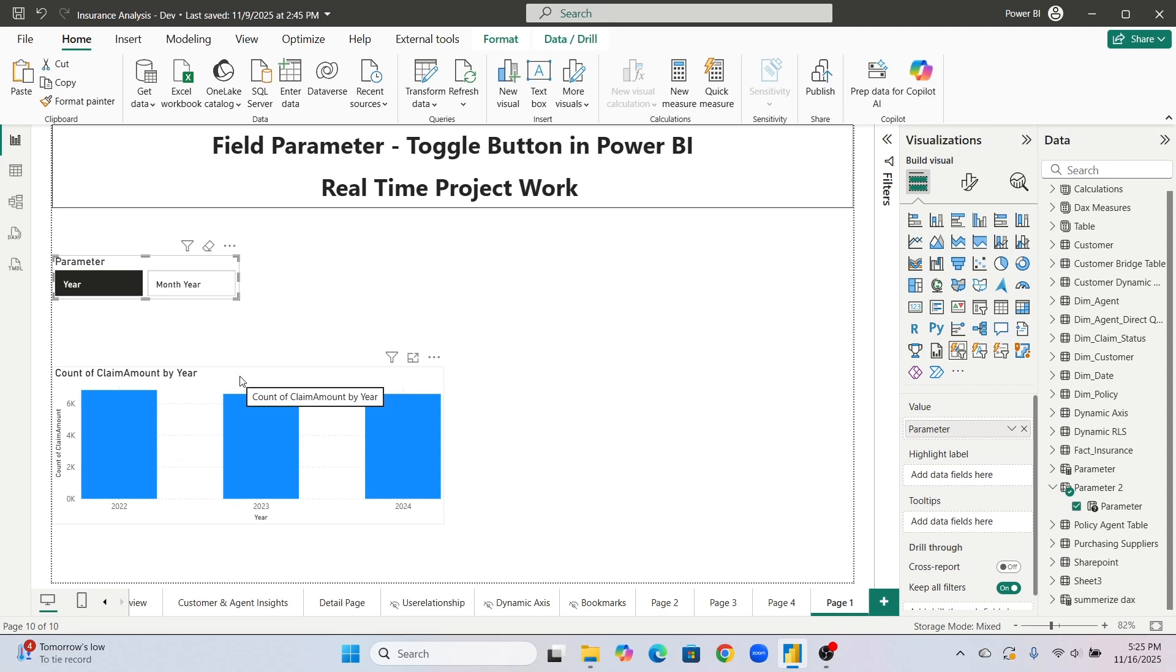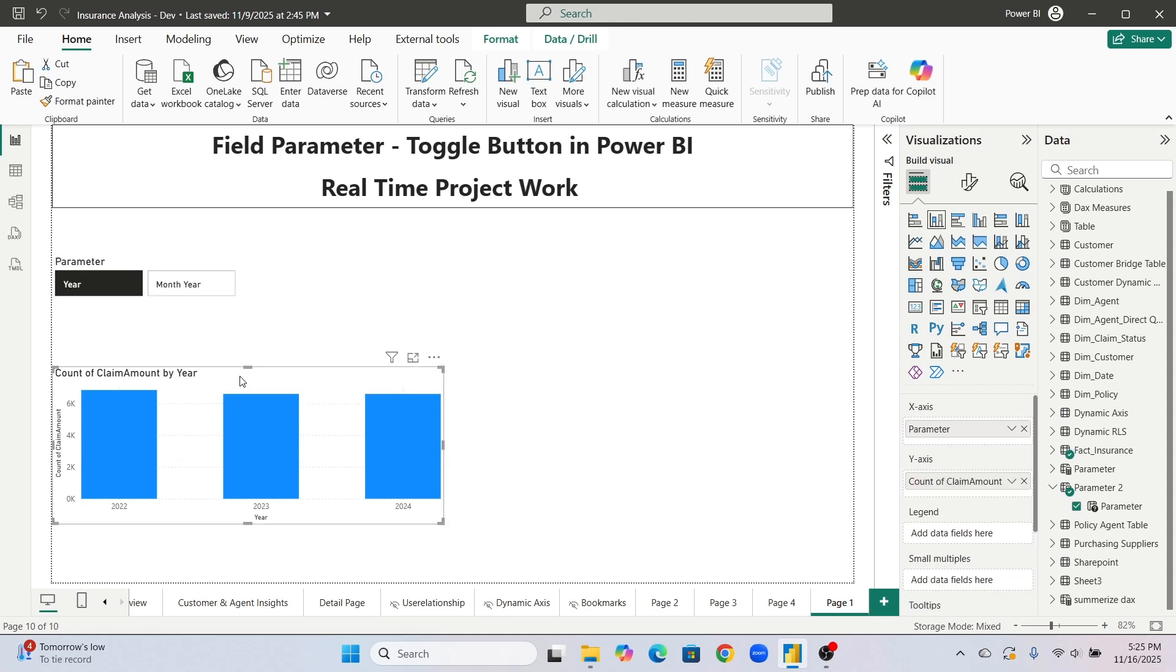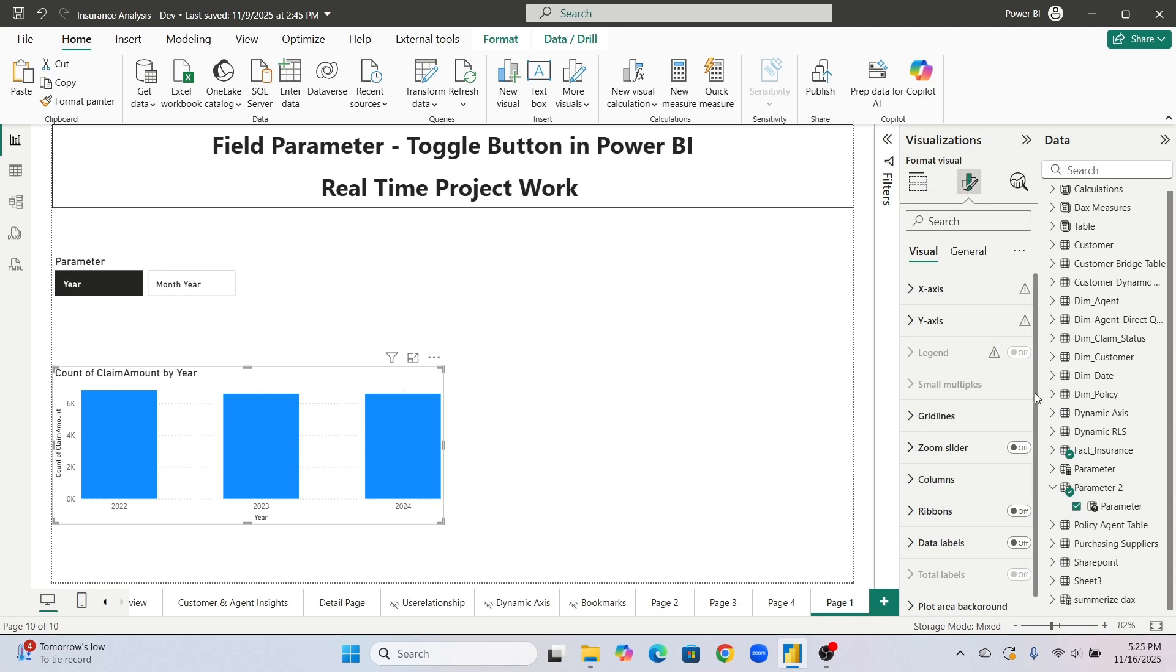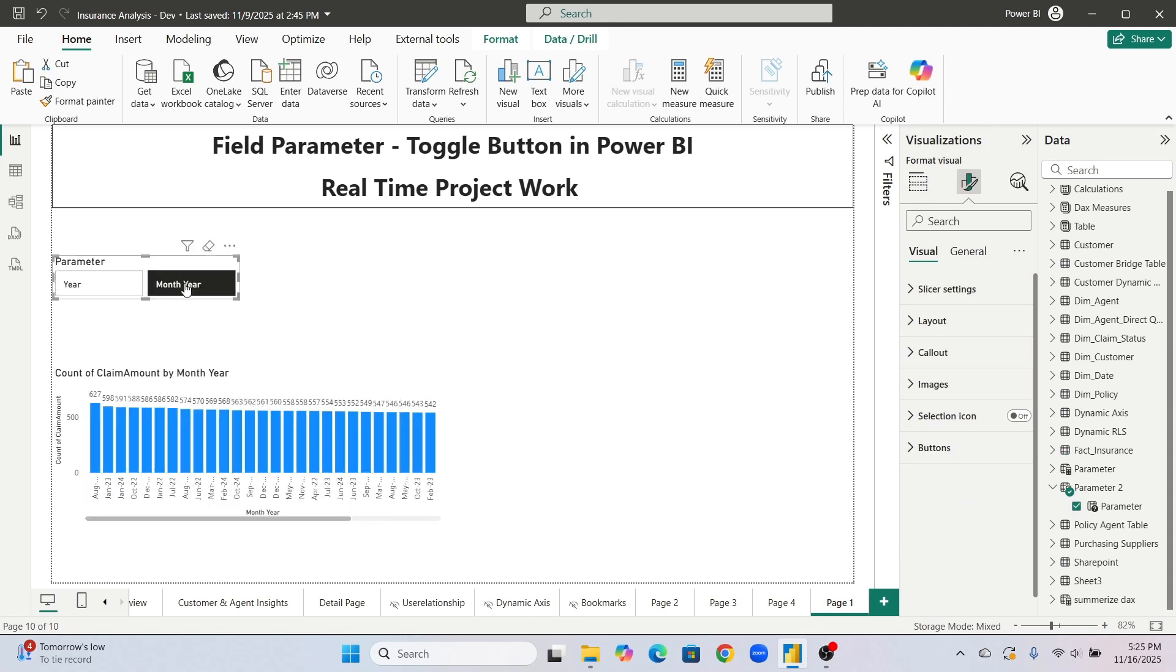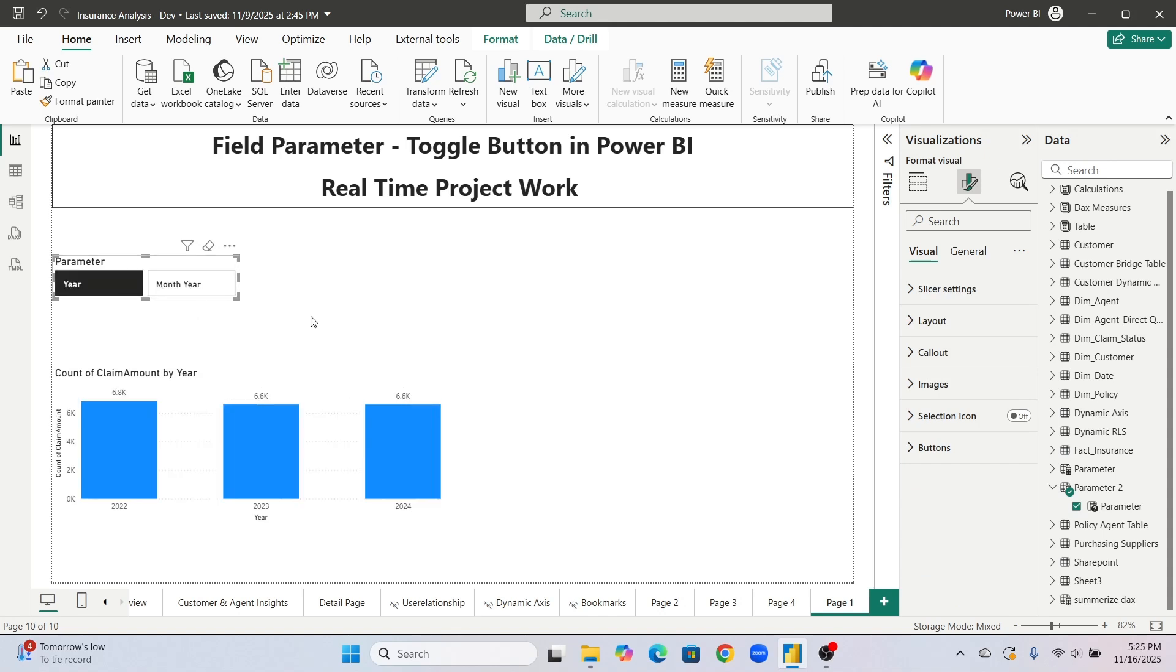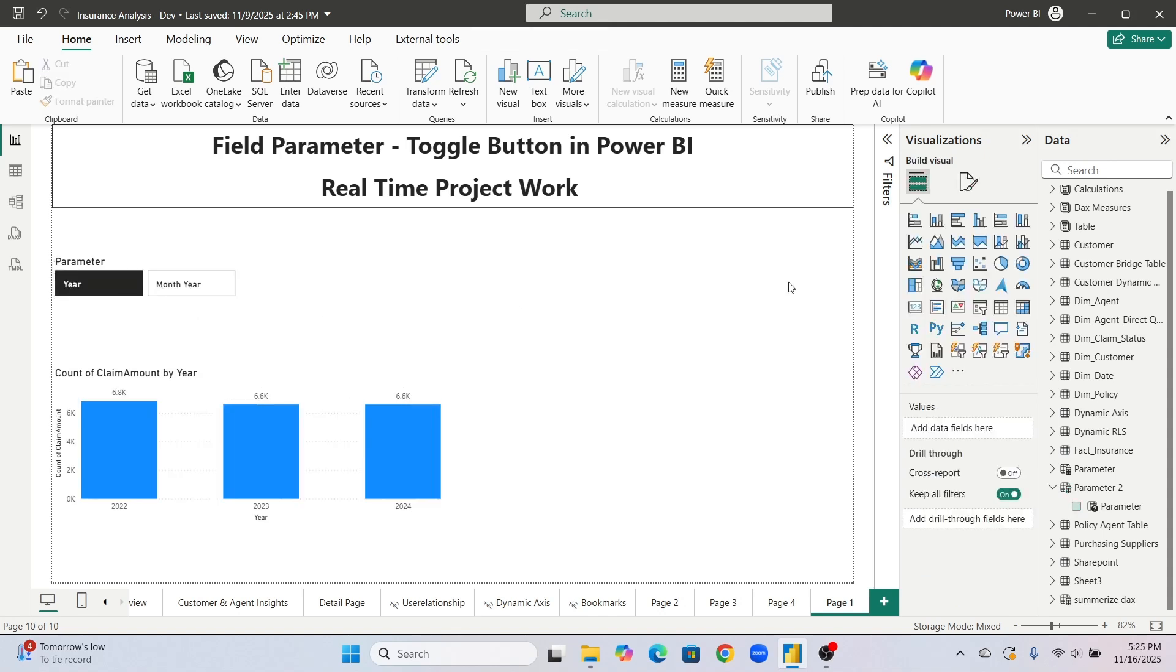But here one issue is there. First of all see the best practice is always keep data label on so that it will be visible, the numbers will be visible properly. And see when you are clicking on this month year what is the problem, see august january. This properly sorting has not been happened. So there are two things you should take care of here in this case in real-time project.